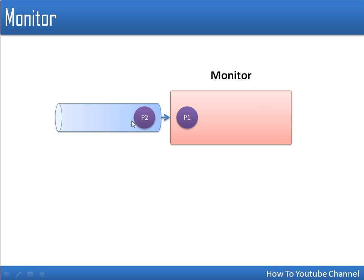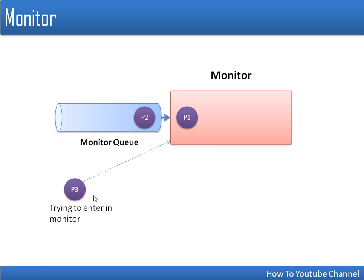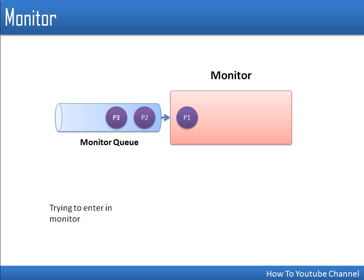All blocked processes will be put in a queue associated with the monitor. If five processes all try to enter the monitor, one will enter and four will wait in the queue. For example, if one process is already in the monitor and P2 is waiting for P1 to release it, and P3 also tries to enter, P3 cannot get the lock and will be placed in the queue.